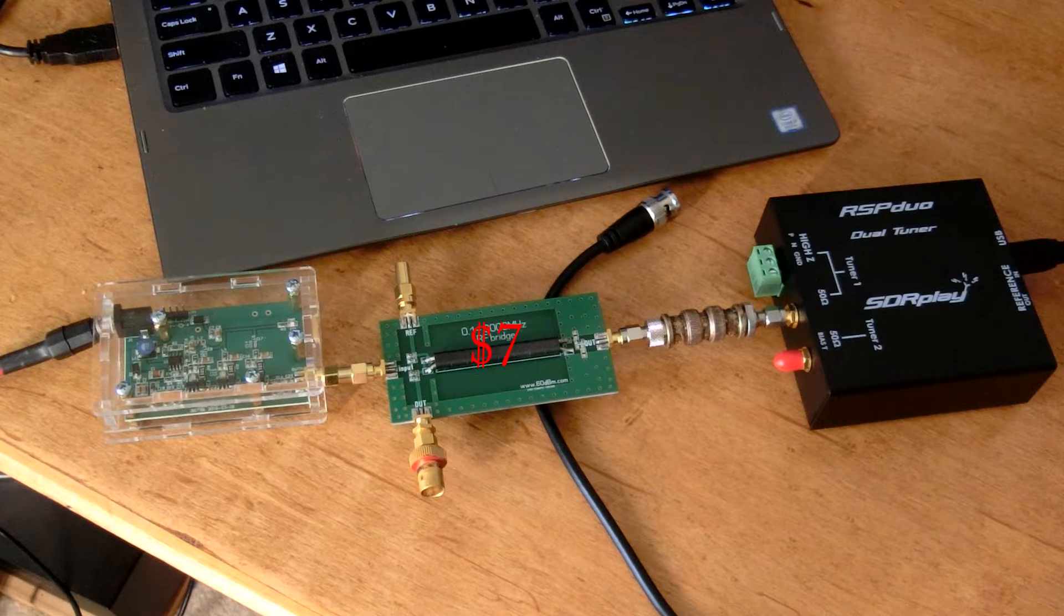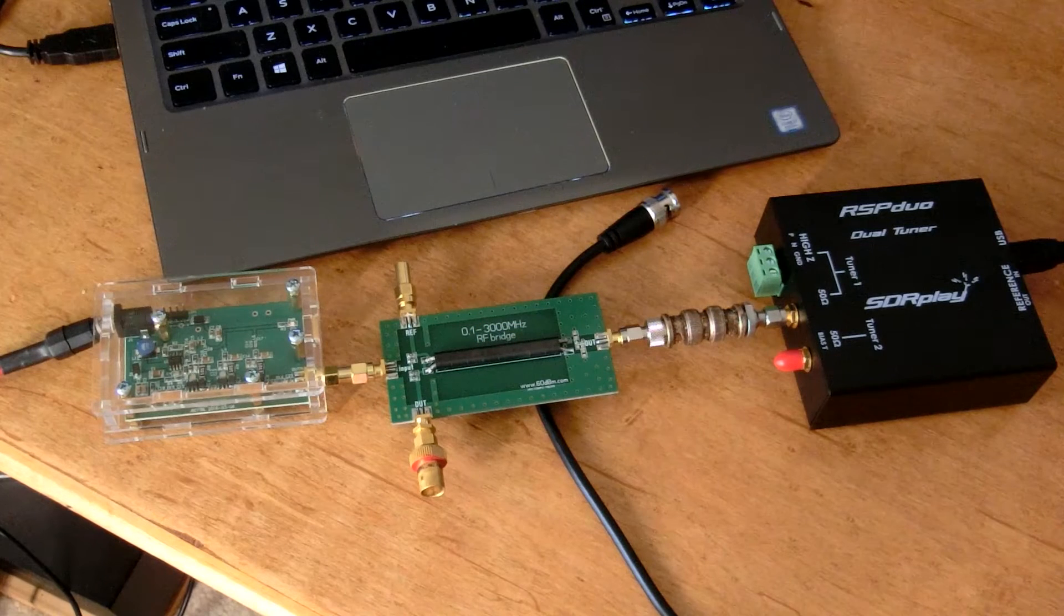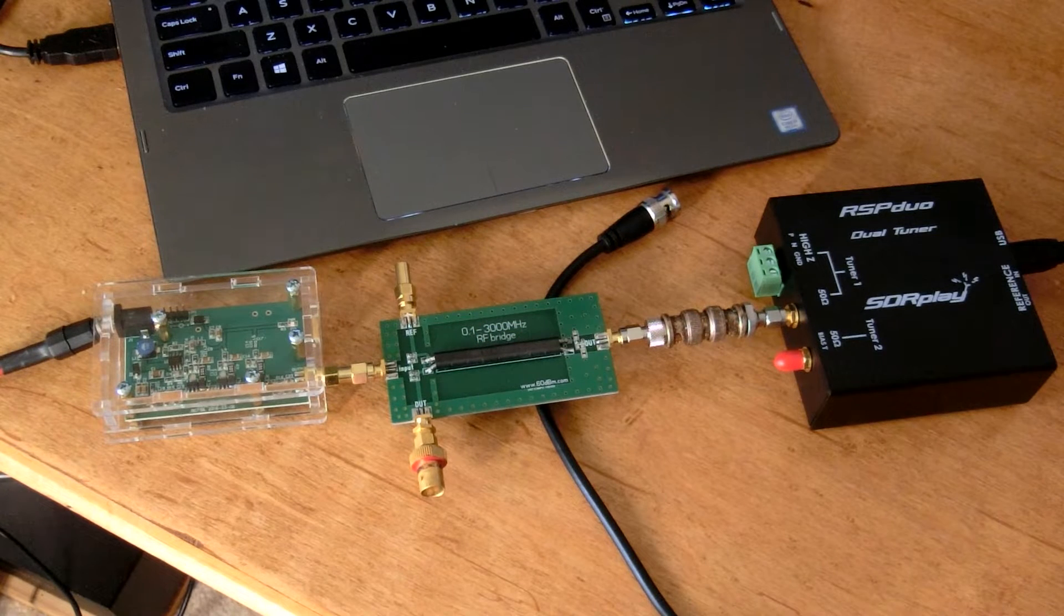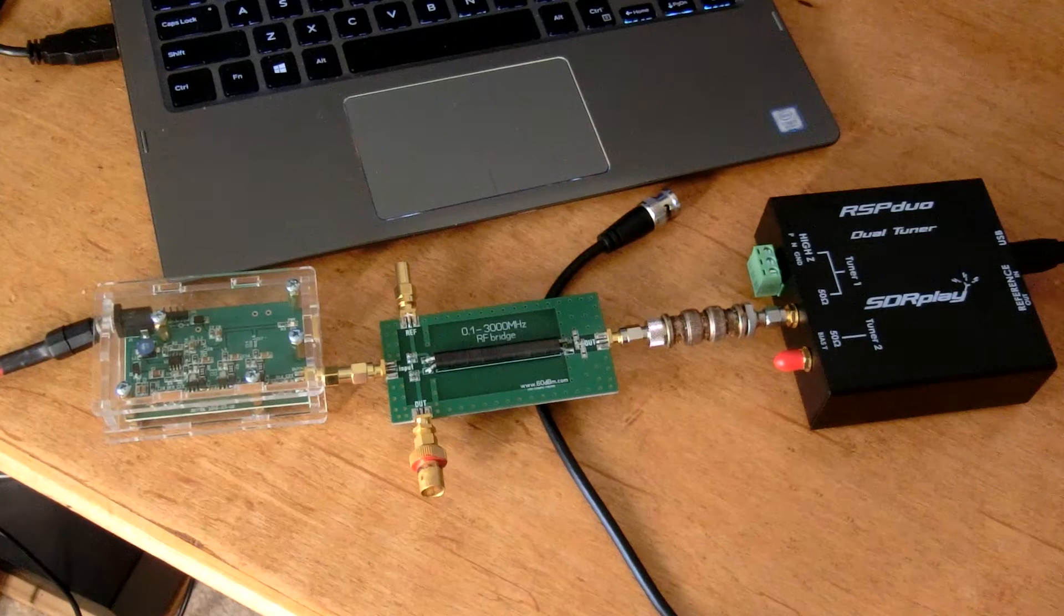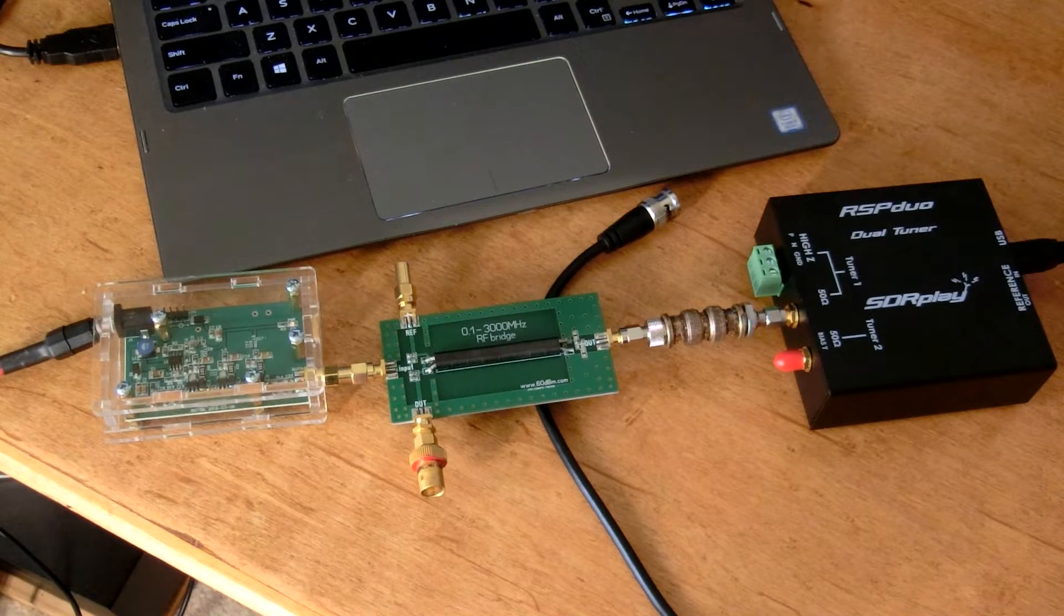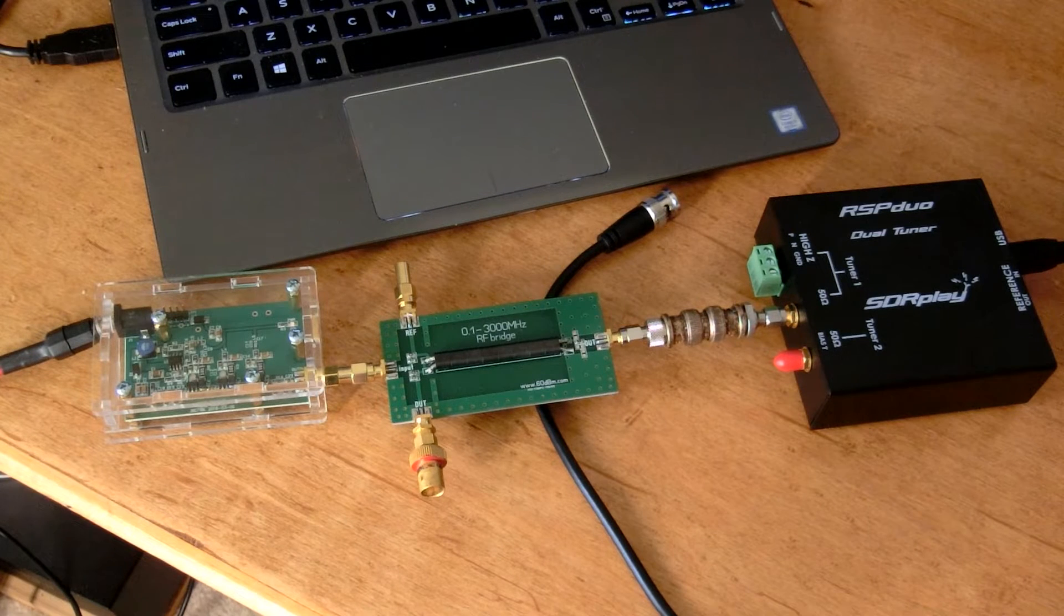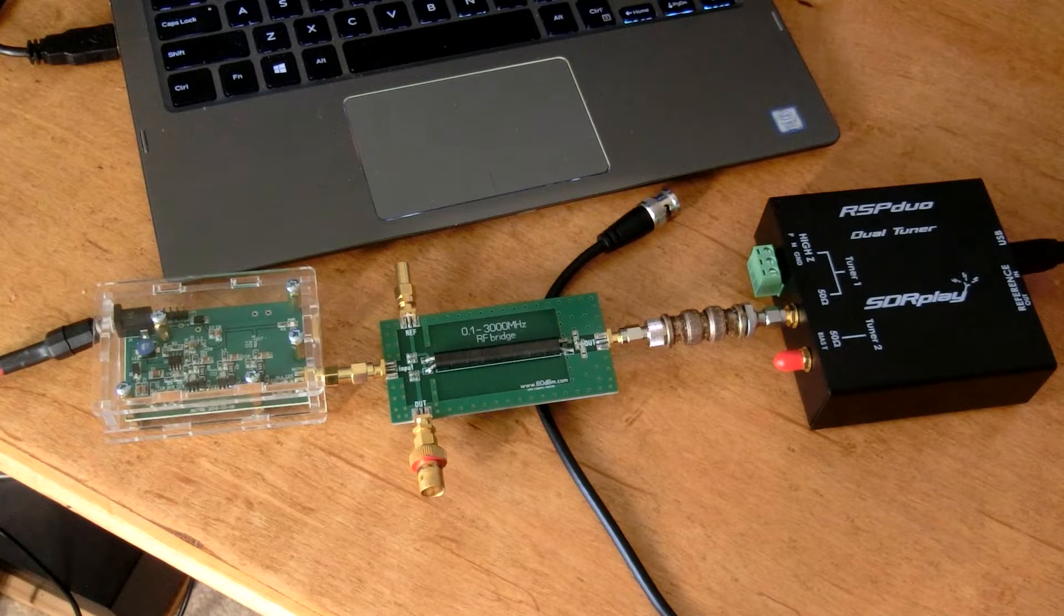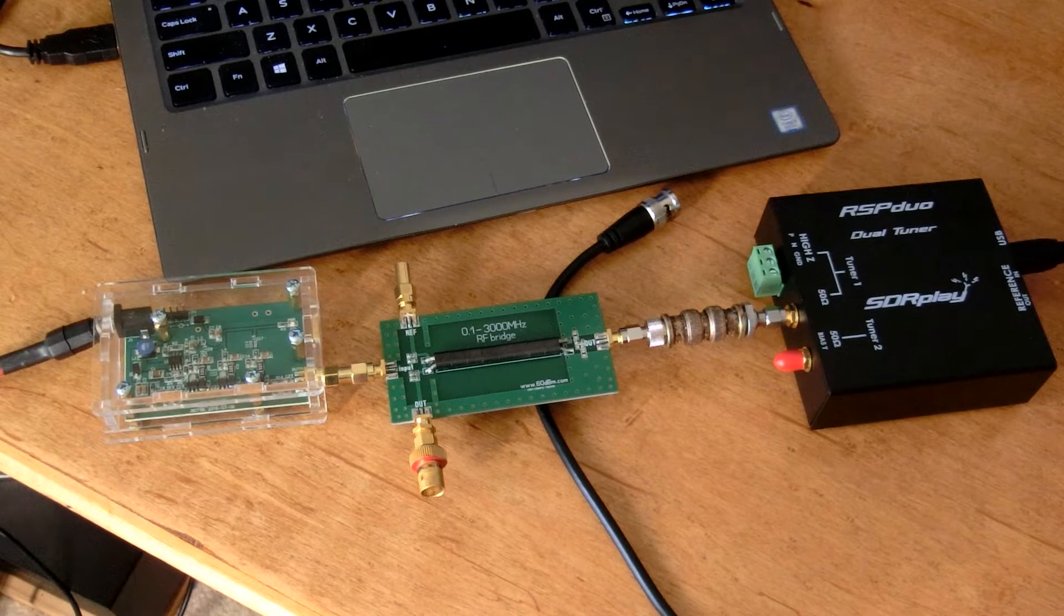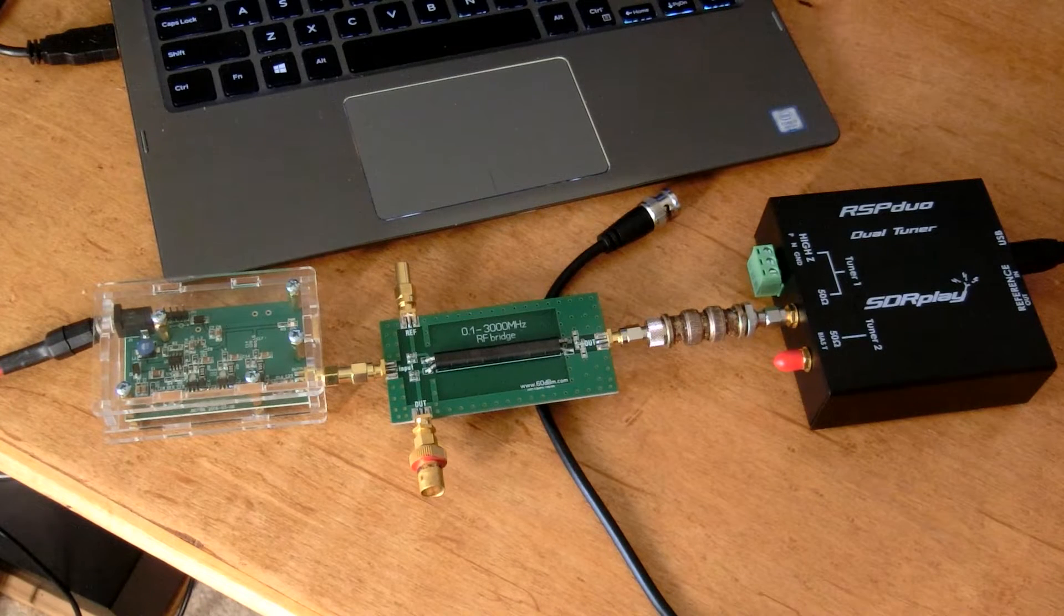I think the noise generator goes up to 3 GHz as far as the upper limit to where it will generate noise at a fairly even level.